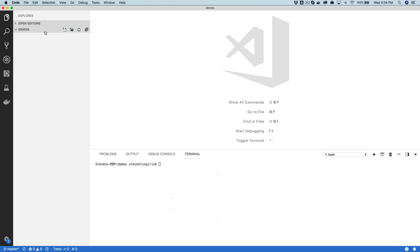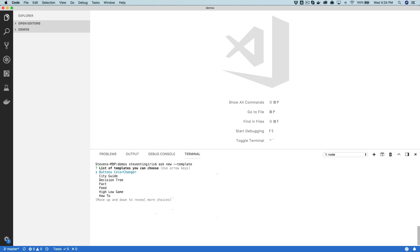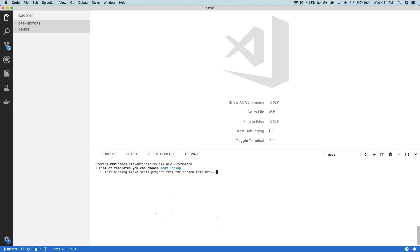So we're going to start with the Alexa skills kit CLI and I'm going to use the ask new and we're going to use a template. There is a template that Amazon provides called team lookup. This is like a company directory skill, and so we're going to use that one for our example here.